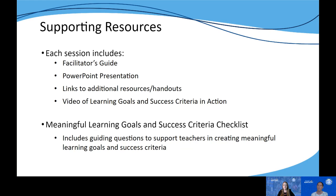The resources available to support this module include a facilitator's guide and PowerPoint presentation for each session, as well as links to additional handouts and resources for participants who want to go deeper in their understanding. This also includes a video of learning goals and success criteria in action so participants can see how to utilize these at the classroom level to help students manage their own learning. Finally, there is a meaningful learning goals and success criteria checklist — a quick reference to support teachers in planning, which includes guiding questions aligned to the characteristics learned in this module.